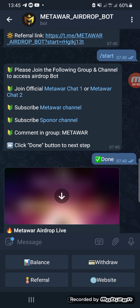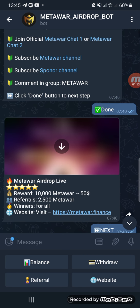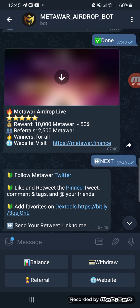You'll receive a message asking you to please join the following groups and channels to access the airdrop. So first you'll have to join the MetaWar chat groups — there's MetaWar chat number one, number two, and it's now going up to MetaWar chat number five or six. You just have to follow those instructions, then click Done.